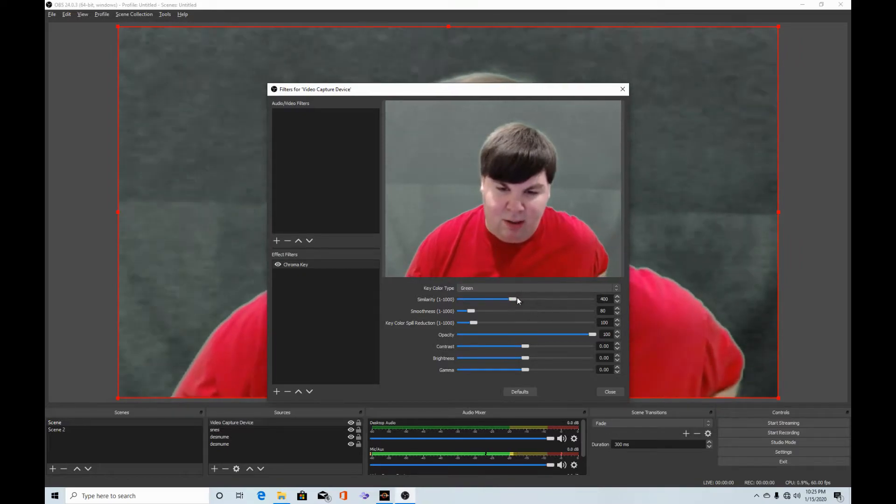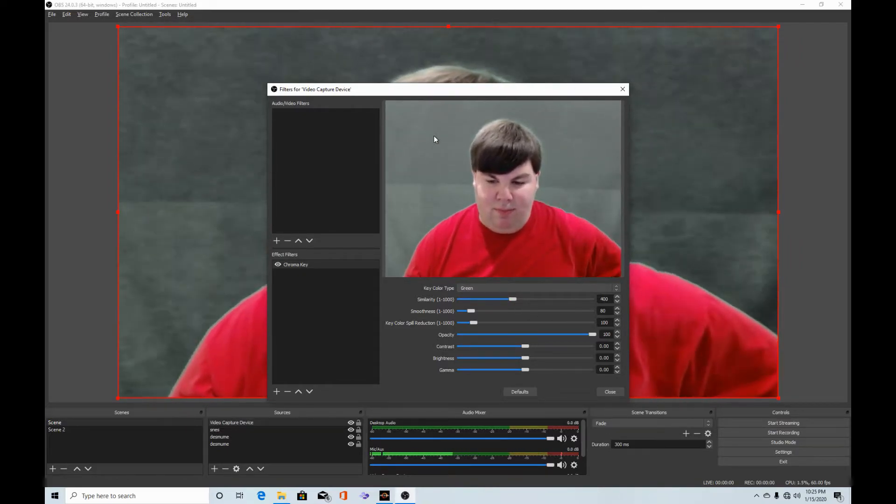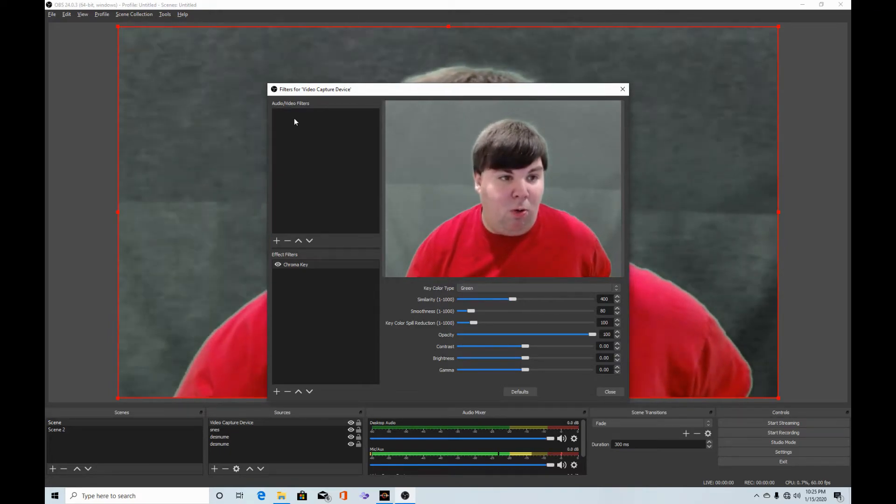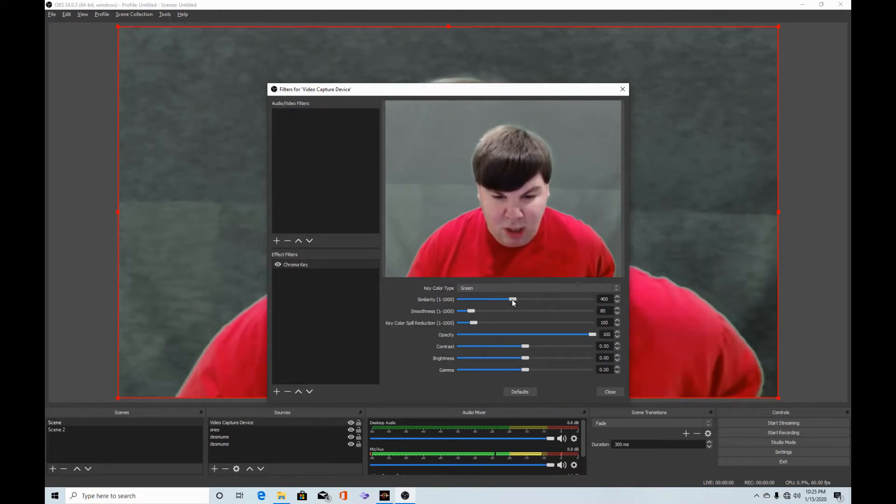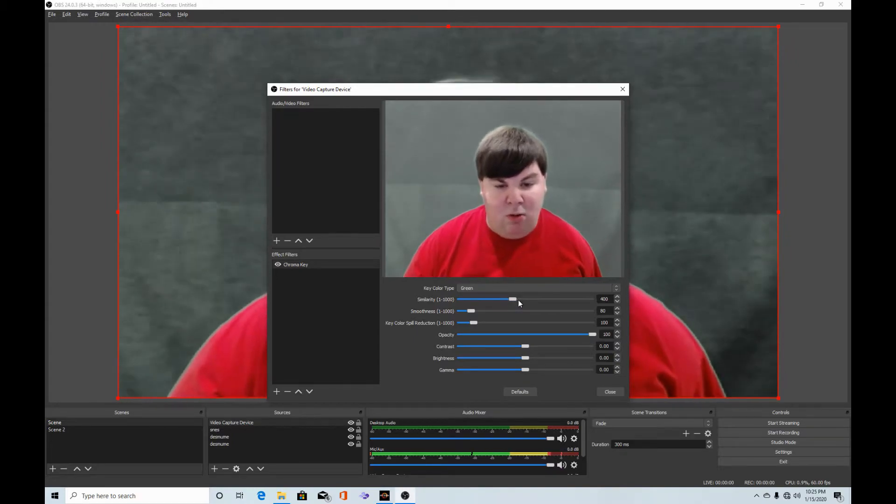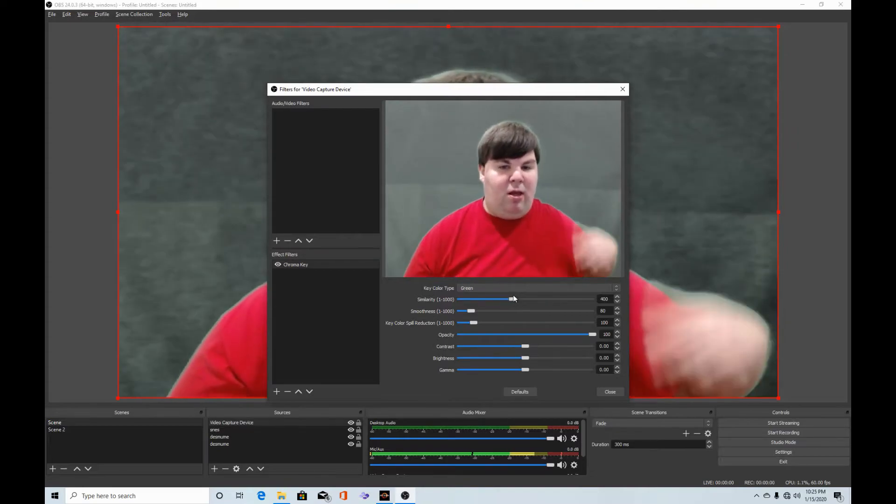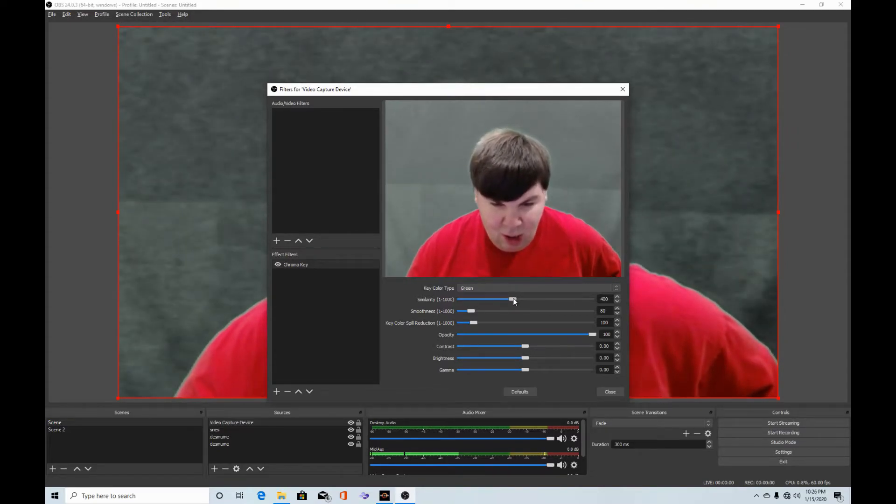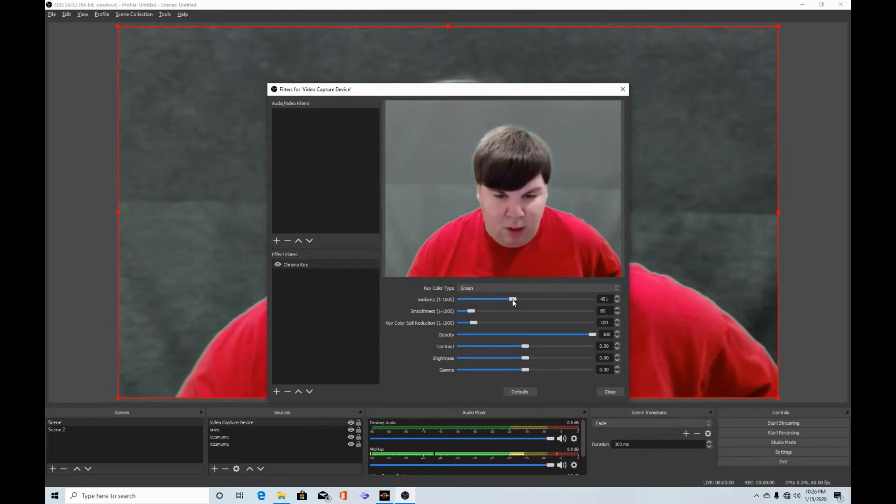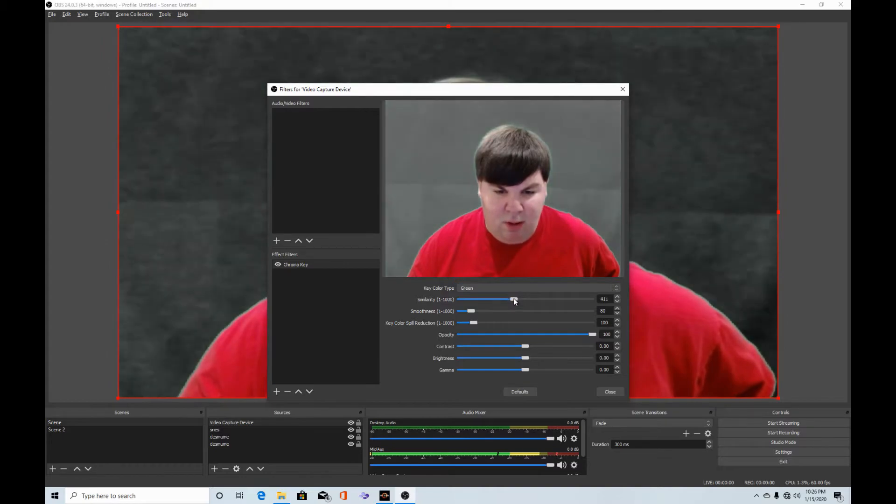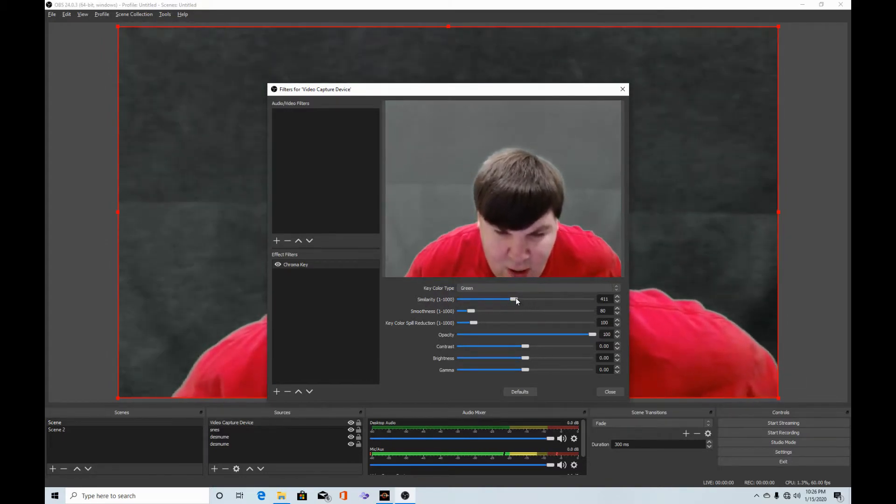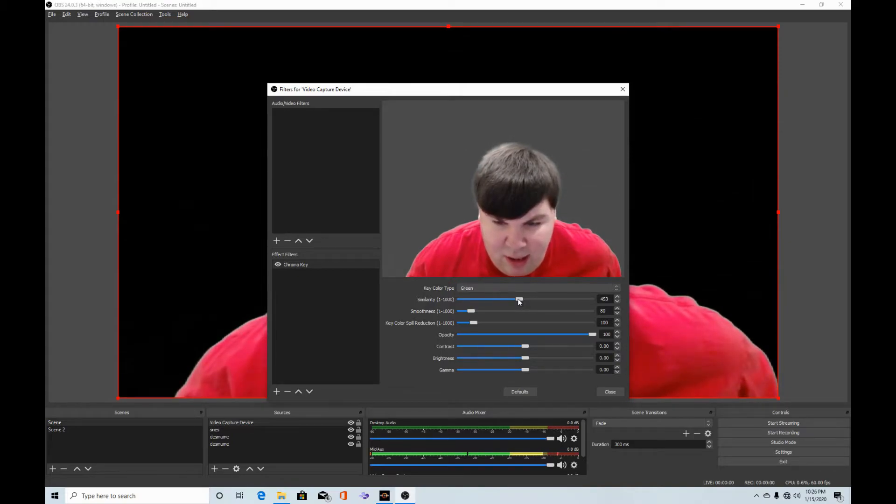Okay, so here it is. This is chroma key right here, but it is not 100% set up. What you need to do in order to make it right and make it look better—as you can see it's all static and green back here—what you need to do is follow my instructions. You need to adjust the similarity right here to whatever it gets, very dark where you can't see the green screen.